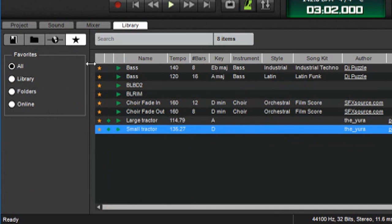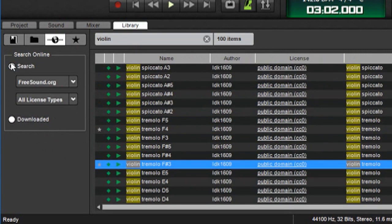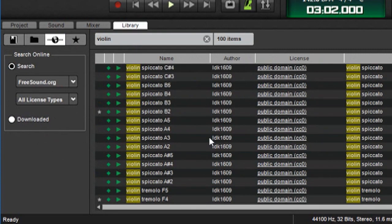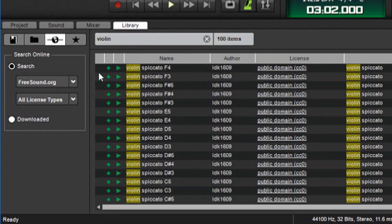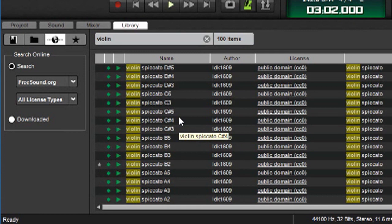Now one important thing to know about favoriting sounds from freesound.org. If I deselect the button for downloaded sounds by clicking search up here. Now we're back to the search mode. And you can see that there is no star here. There's one on this one because we already downloaded this sound. So you can only favorite freesound.org sounds that you've already downloaded.